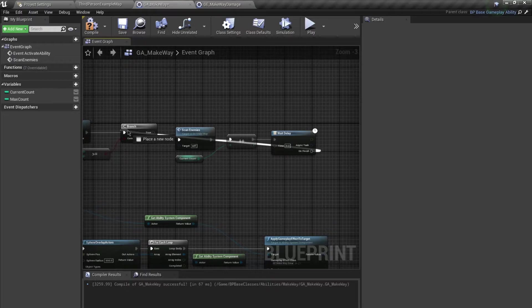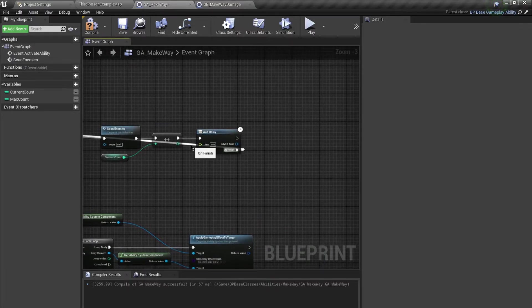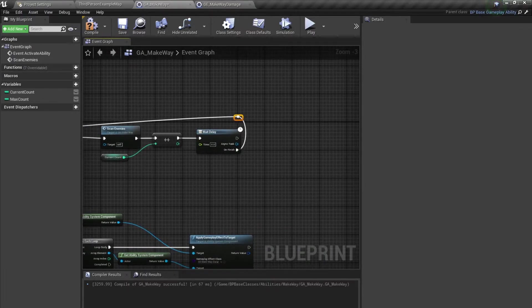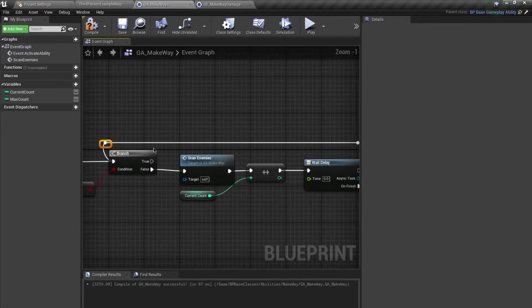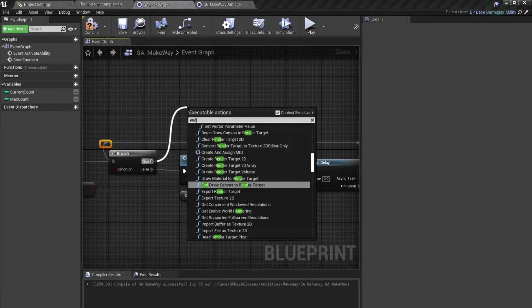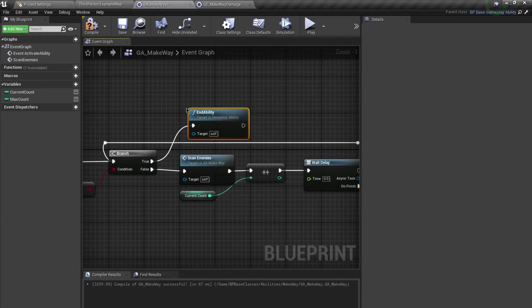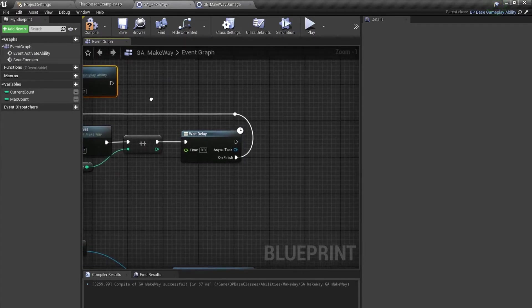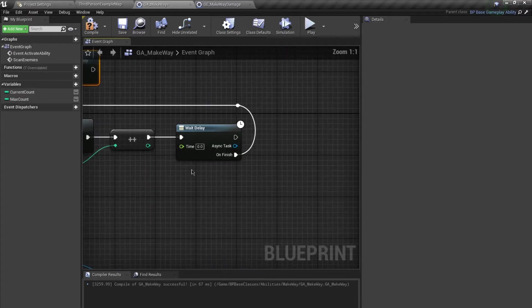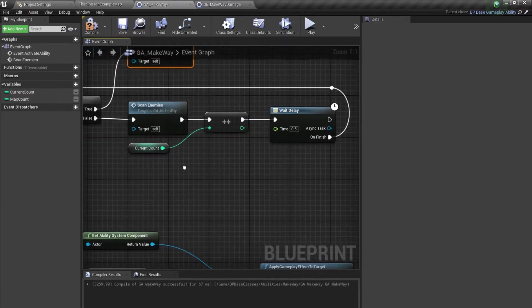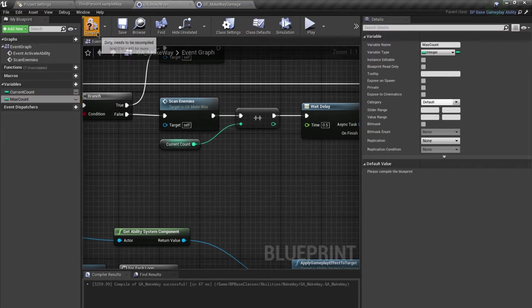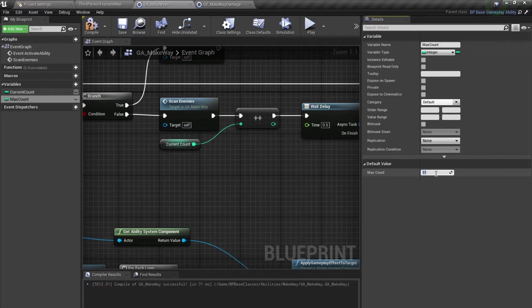After the delay finishes, loop back to the scan. Add a few reroute nodes to clean this up, and once the count is reached, End Ability. For the delay value I'll use 0.5 seconds, and set Max Count to 11.